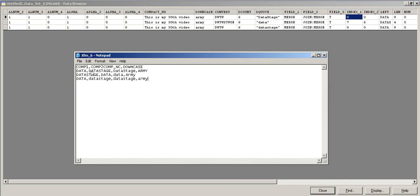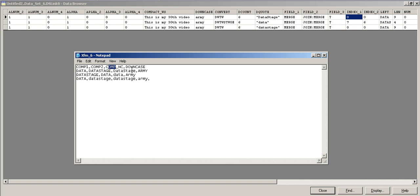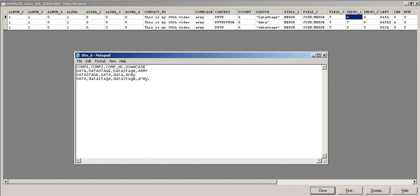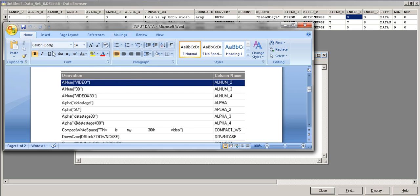This is my input data — I've taken only four columns. 'Comp' means compare and 'nc' means no case. So comp is c-o-m-p-a-r-e, compare, and nc is no case. This is pretty much my input data. Now let me bring the transformation functions and compare them to the data.